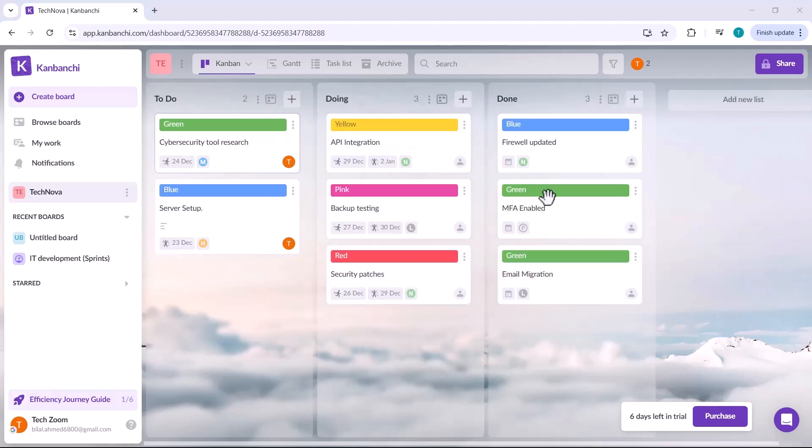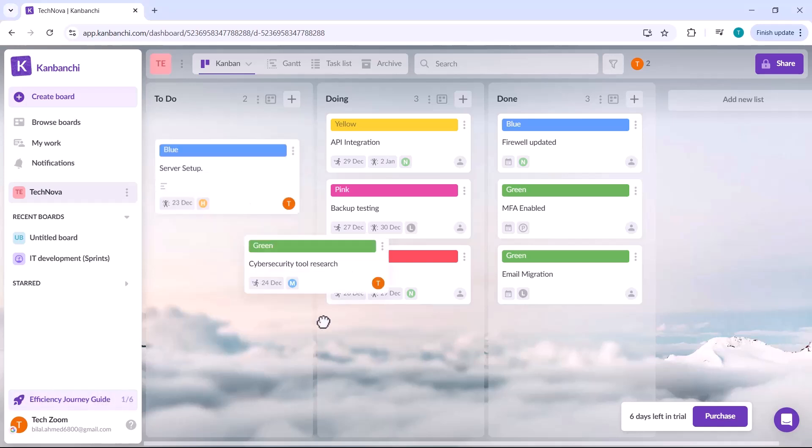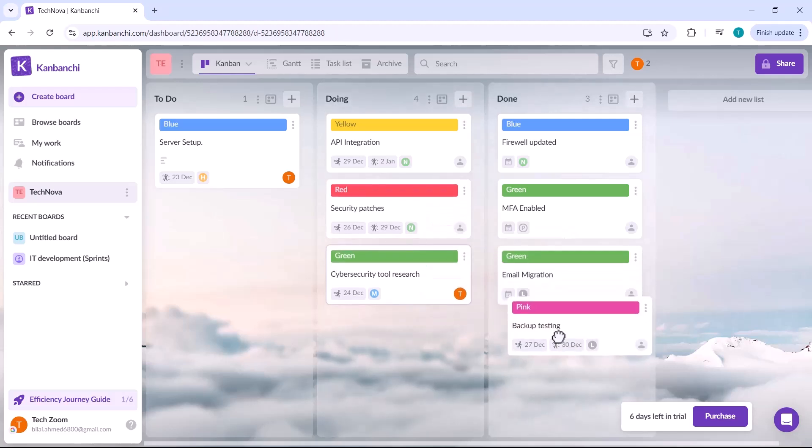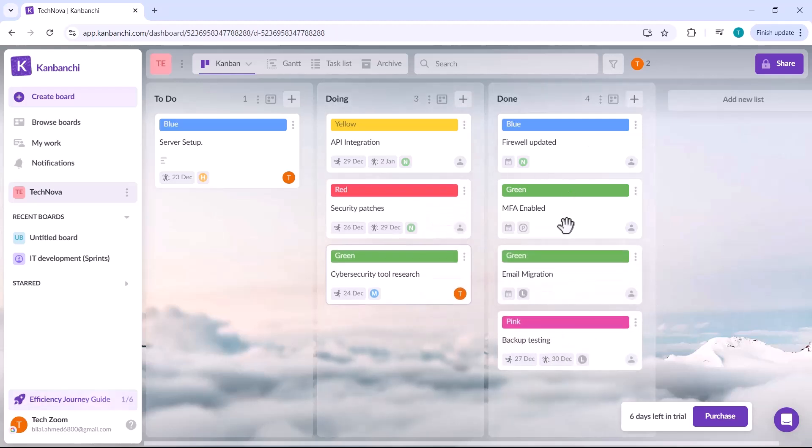You can also move your tasks from one column to another effortlessly. For example, you can drag a task from to do to doing and then from doing to done as you make progress.